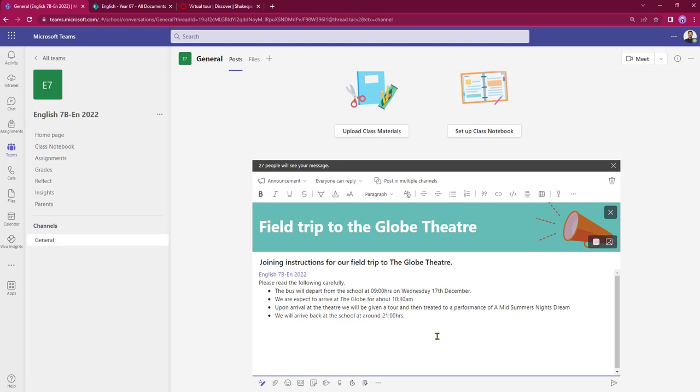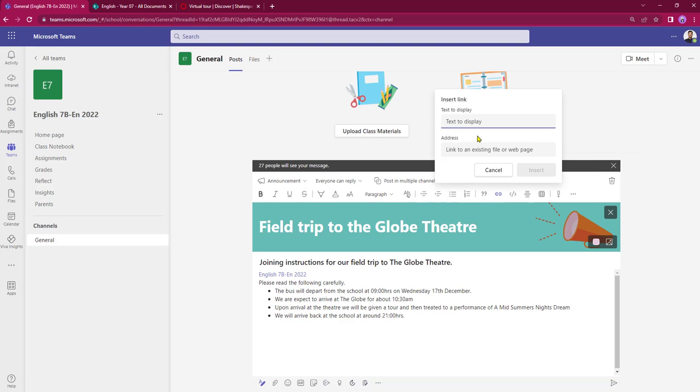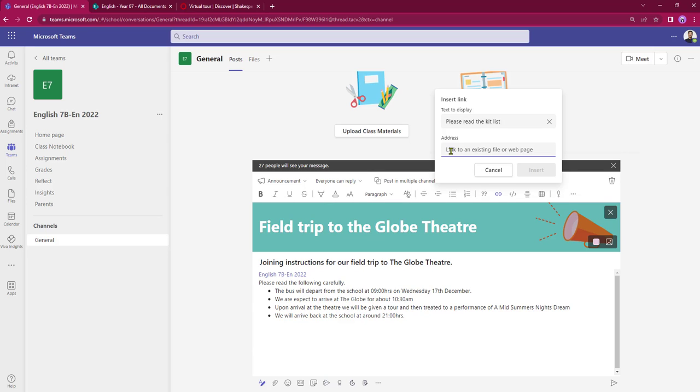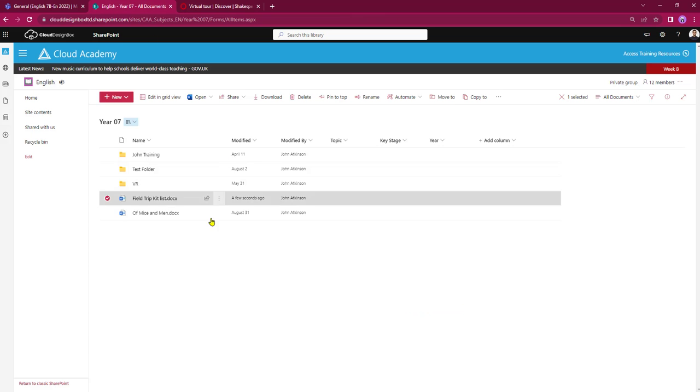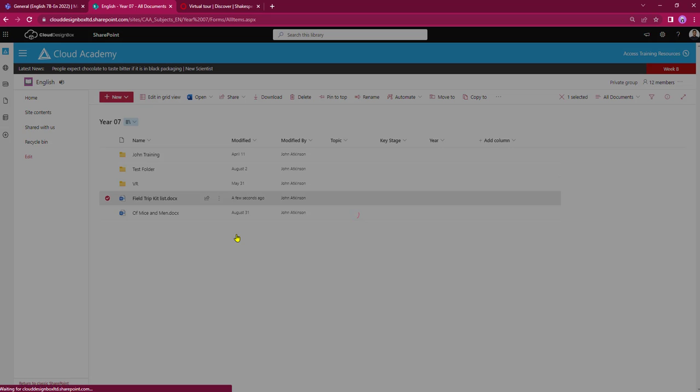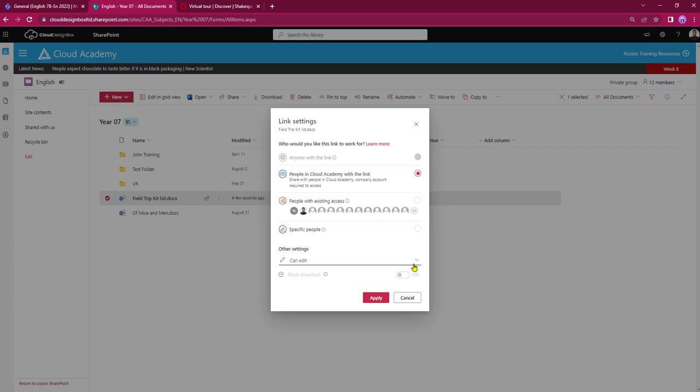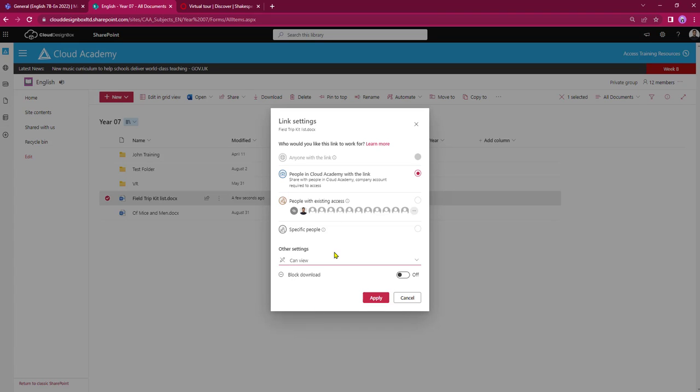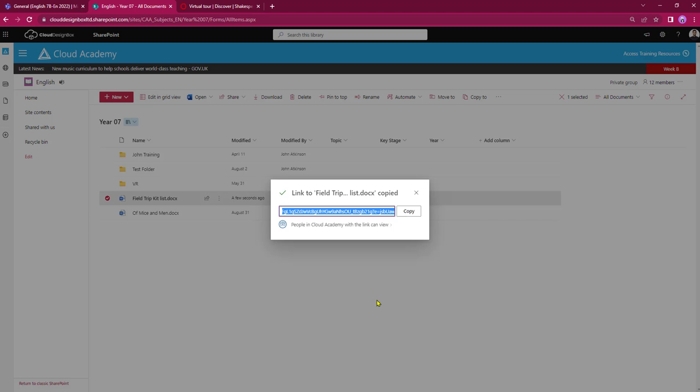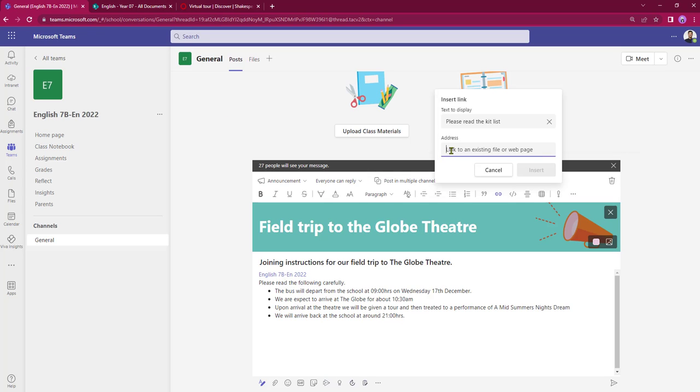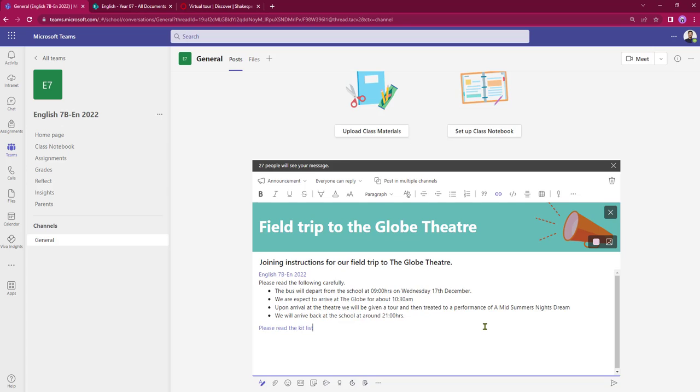To put in the kit list link I can select insert link and put in a text, so that's the link title in. I'm going to pull the link from SharePoint and this is my field trip kit list. I'm just going to copy a link for that. I do need to make sure that the permissions are set correctly, so I don't want my students to be able to edit this, I just want them to have it read only. Click apply, I'm going to copy that and I can drop that into the address bar and insert it.